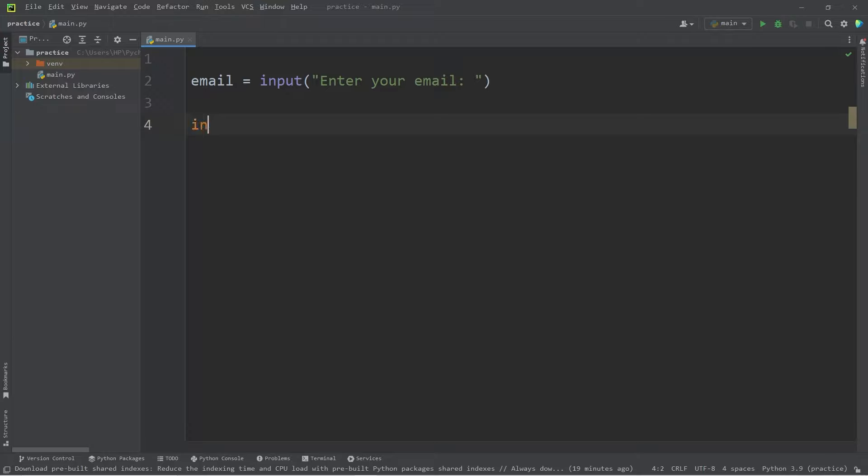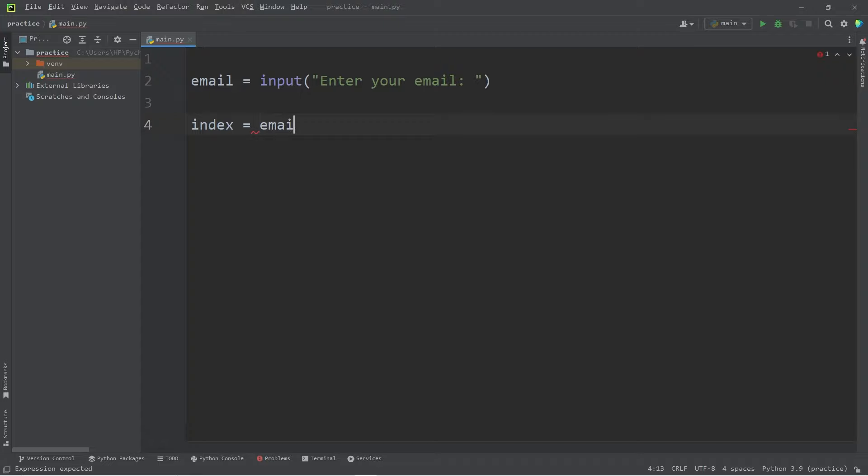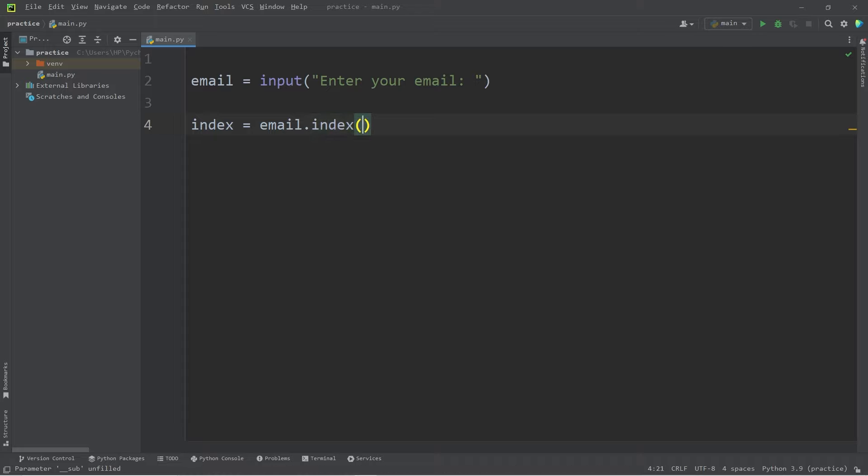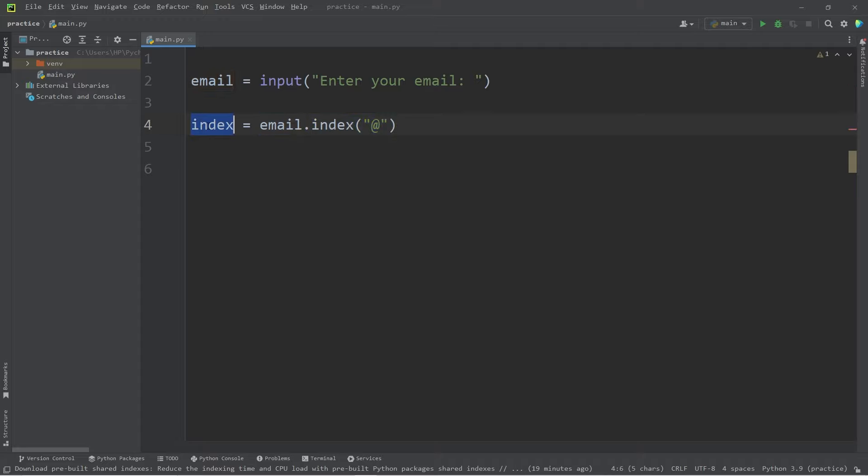So we will find our index of that at symbol equals, take our email. Our email is technically a string. So there is a built-in index method. We will find the index of our at symbol. This method will return a number.